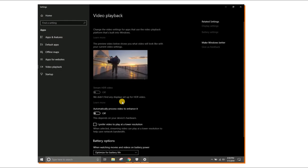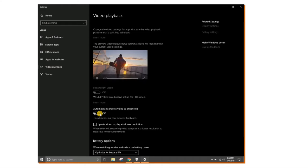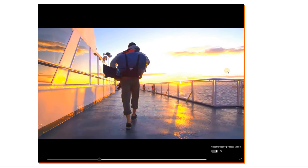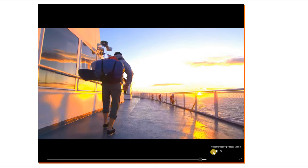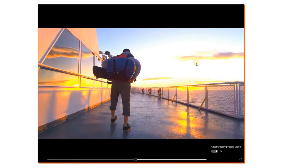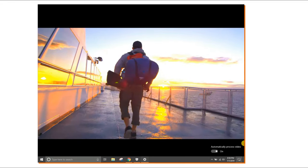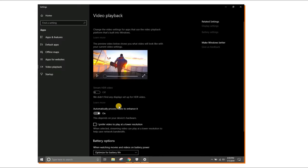You can see in the preview how the video quality improves once you turn this on. The video automatically gets enhanced for richer colors and vibrancy. When this option is off, it looks dull; when turned on, it looks more vibrant with more brightness, contrast, and saturation. So the two options to turn on are: first, 'Stream HDR Video', and second, 'Automatically process video to enhance it'.